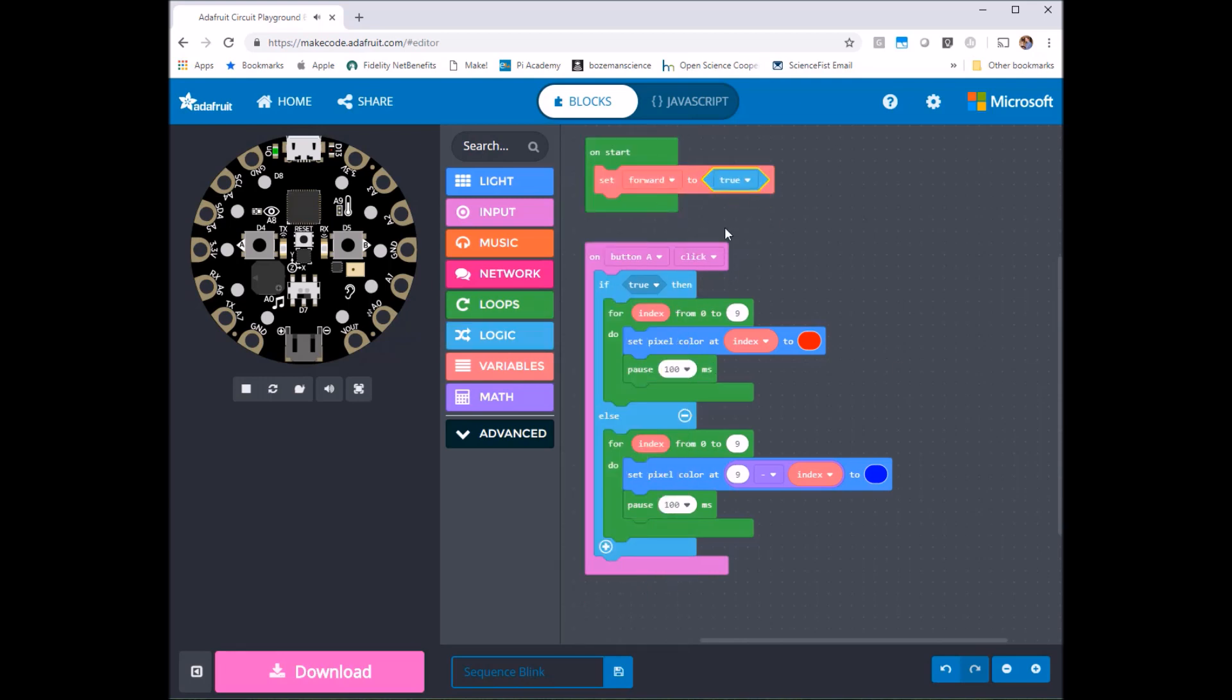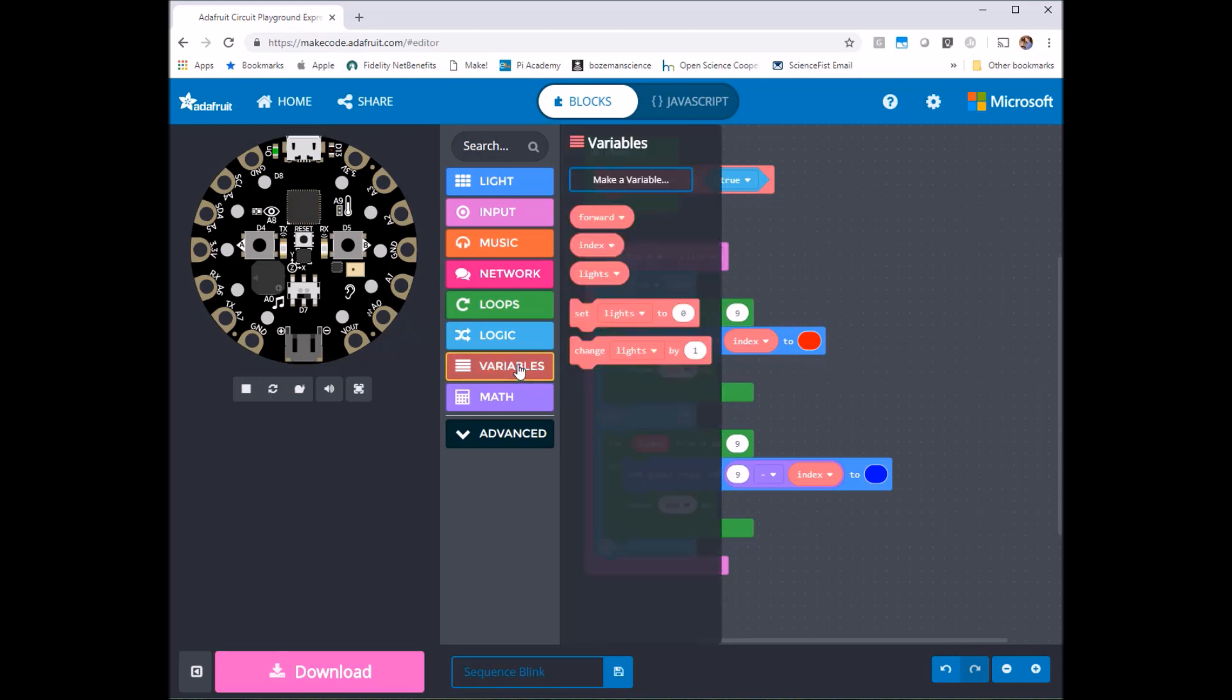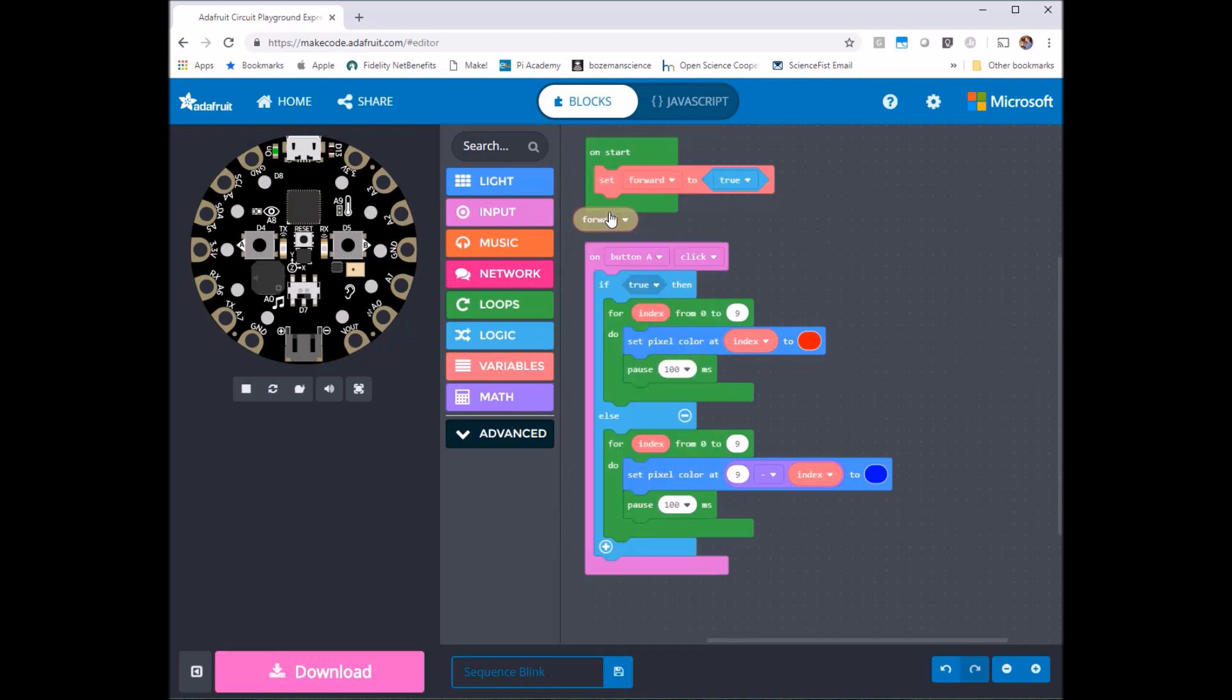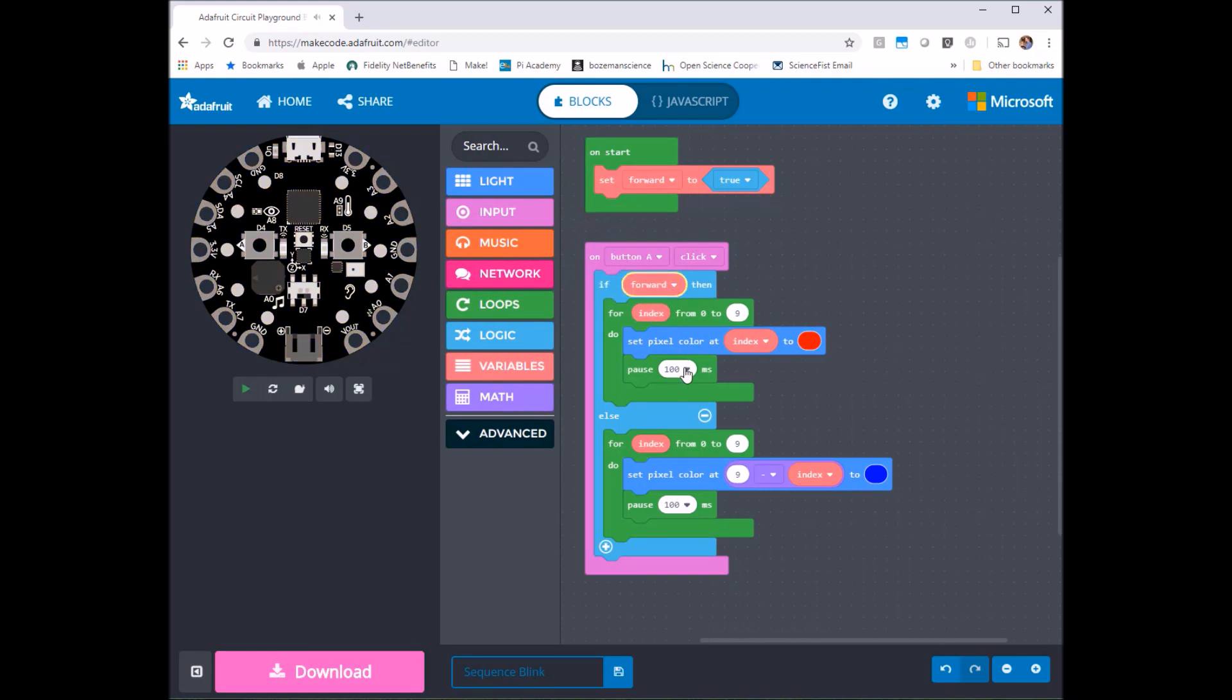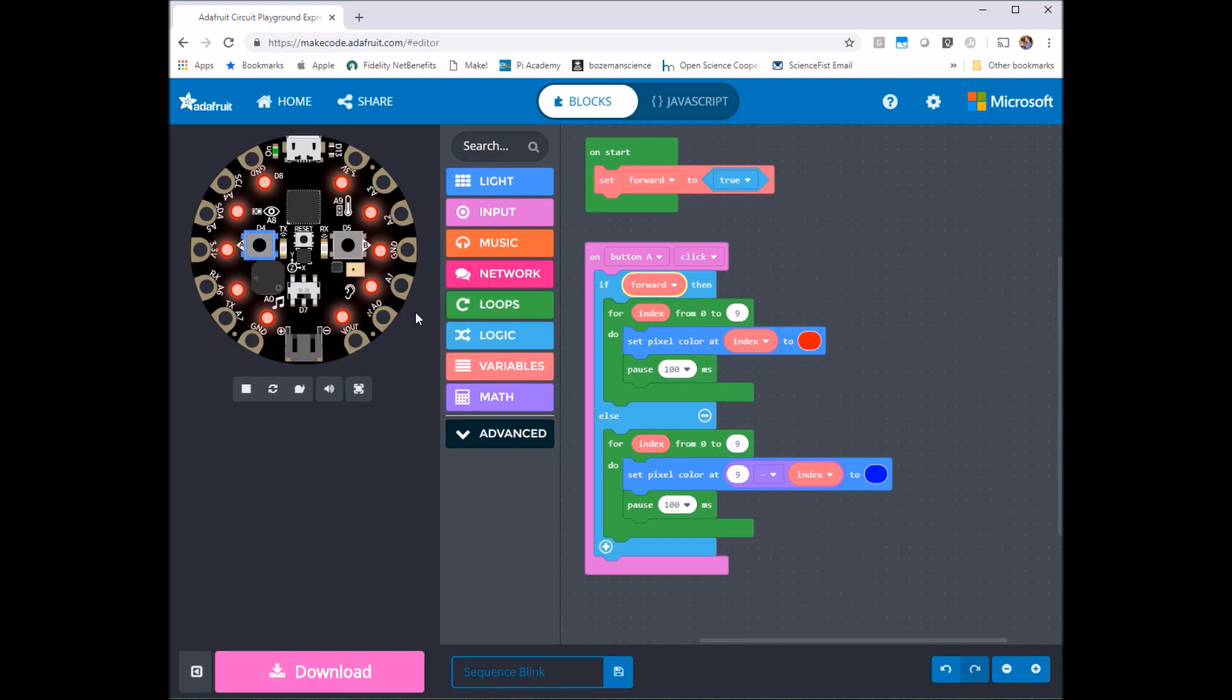Okay so now when I press button A if true, well I don't want that to be true I want it to be forward so I'm going to grab my forward variable and plug it in right there. So if true then we're going to go through and do the red thing. So let's click here make sure that happens. It does. Okay if I press A again nothing new changes because again forward is true.